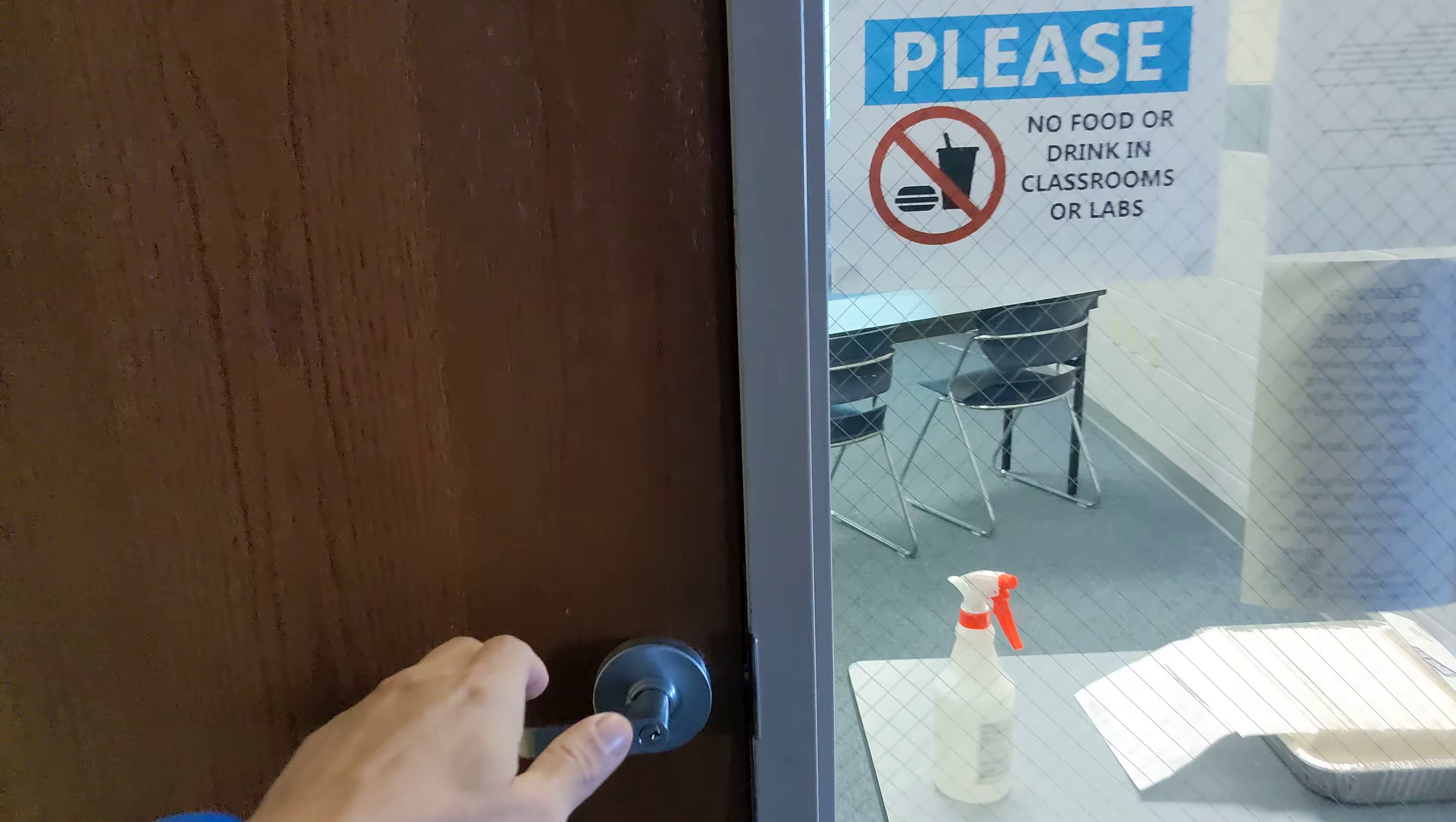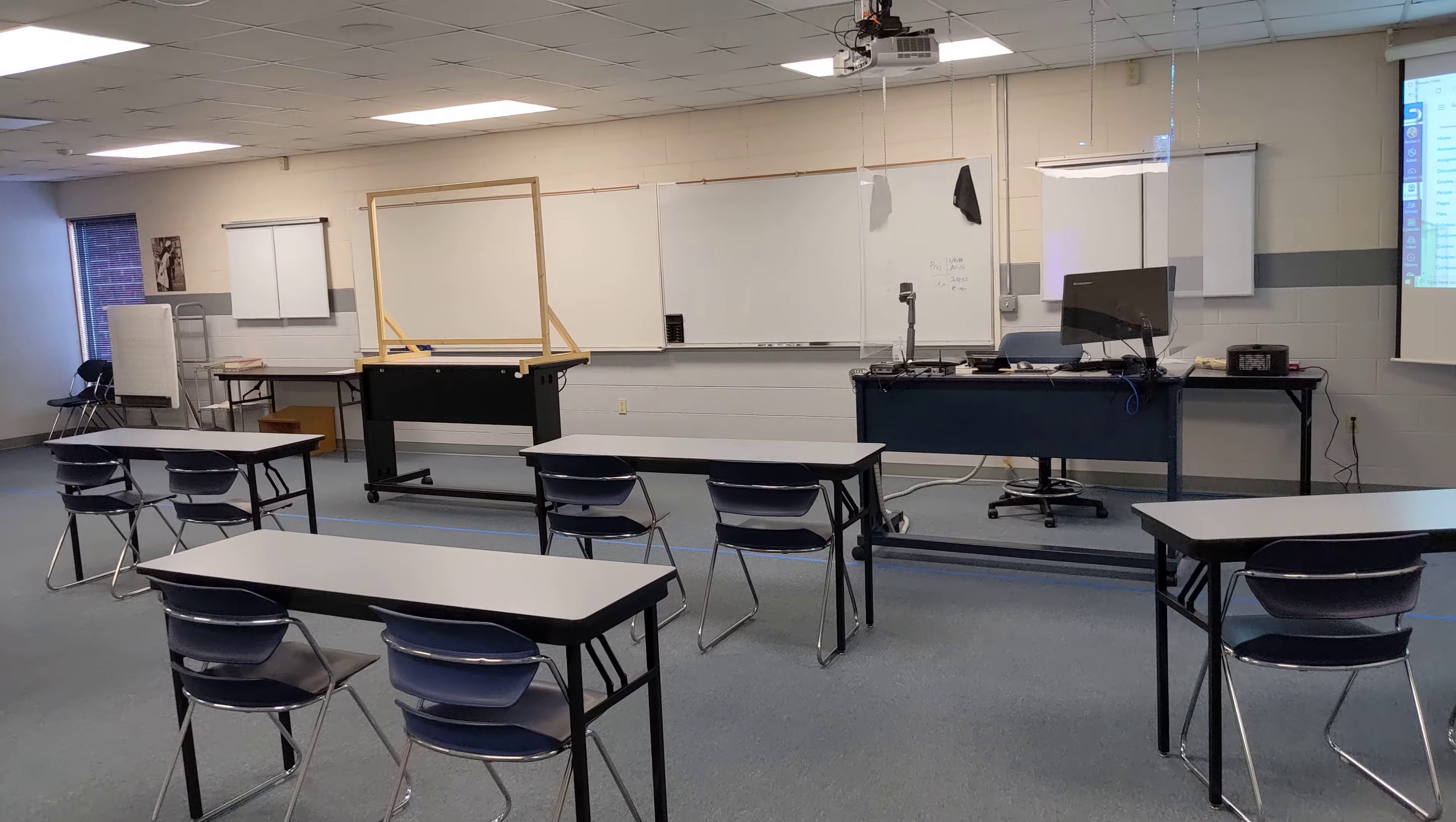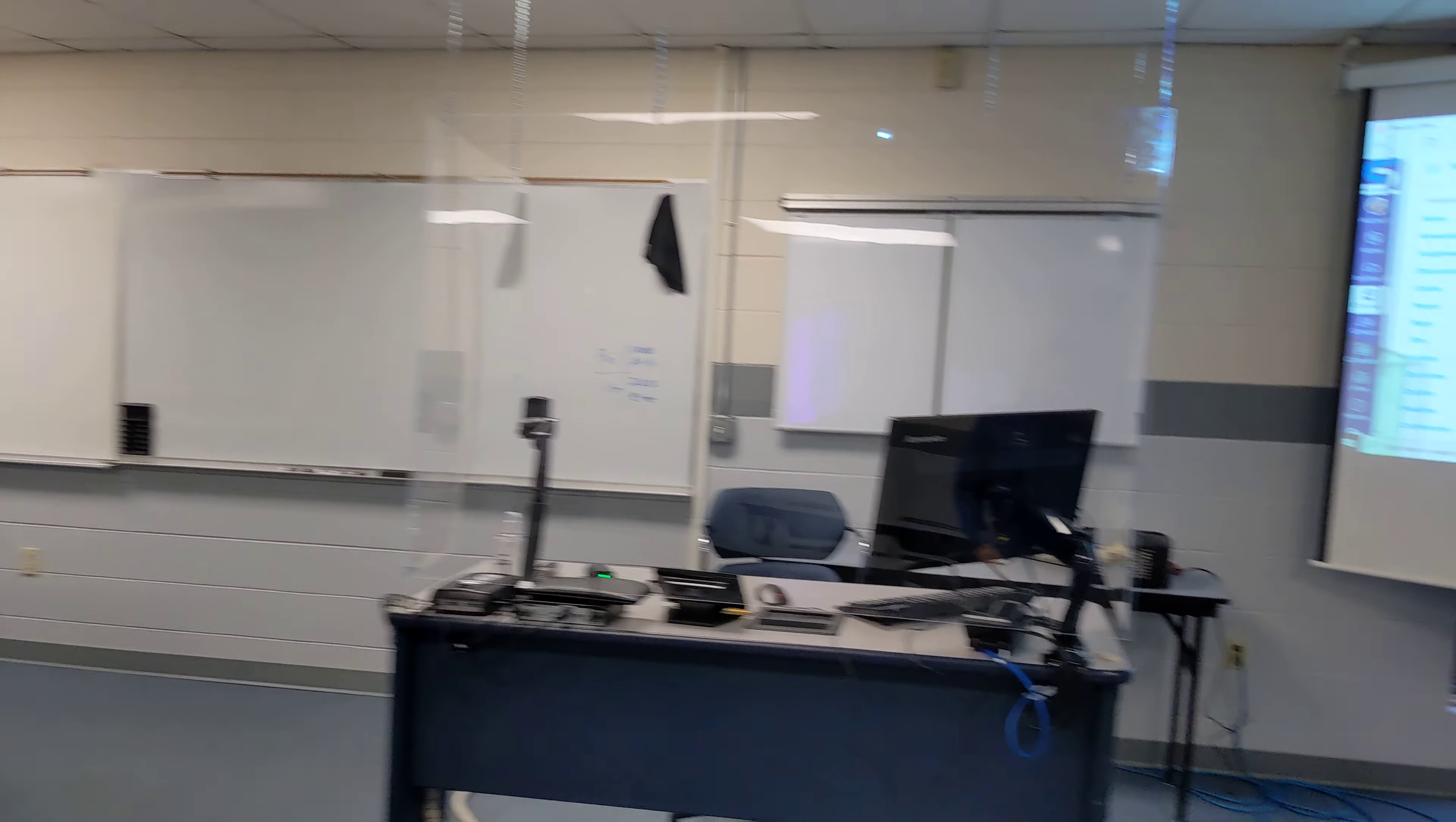K503 using Panopto Capture. This is one of the electric capture rooms. It's got the camera in the back of the room.